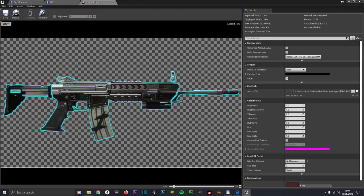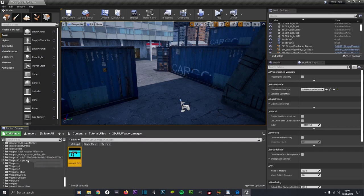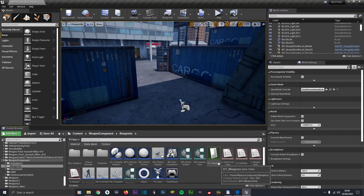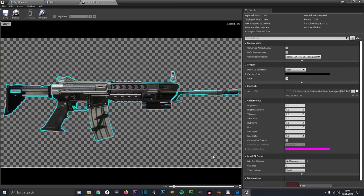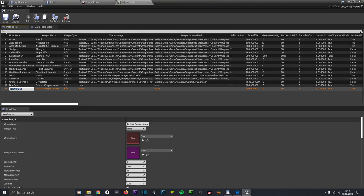Now go into your weapon component folder, then to blueprints, and double click on the data table DT Weapons. I'm not going to use that 2D image - I'm going to make the AR85. You would have the image and the model for that - I'll provide a link in the description to get the AR85 model. Go to Add New Row, double click on Add, and we'll name the row AR85.